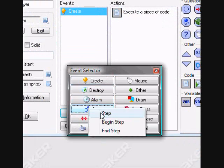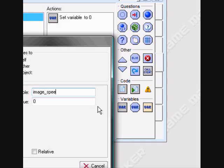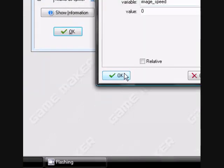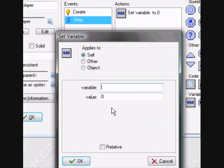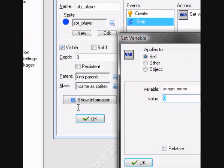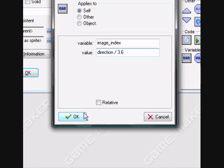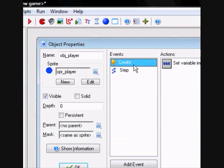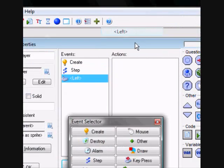And in the step event — I'll do this drag and drop as much as I can. We're going to set the image index — that's which frame — and set it to direction divided by 3.6, because 360 divided by 100 is 3.6, if you didn't know that, which a lot of people probably didn't. That's not common knowledge.